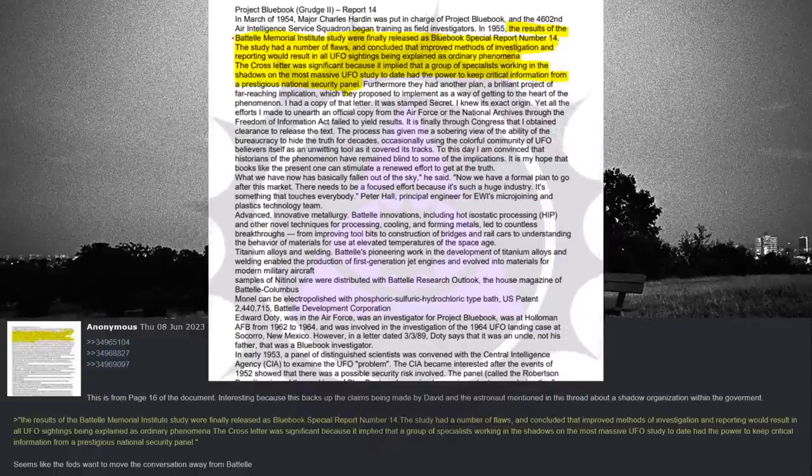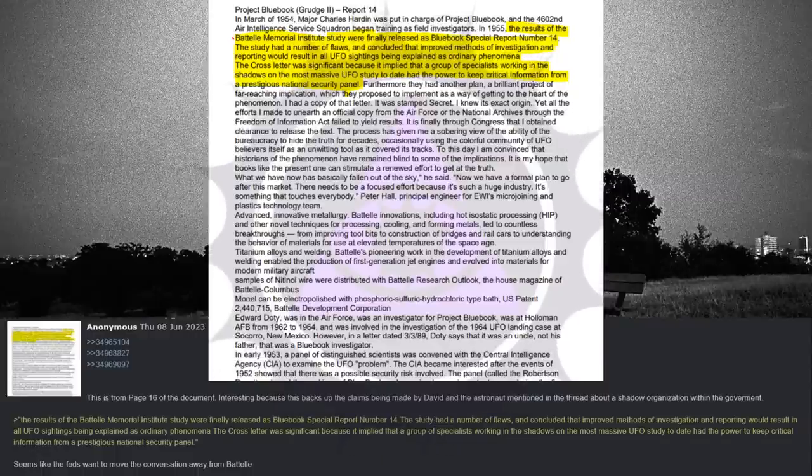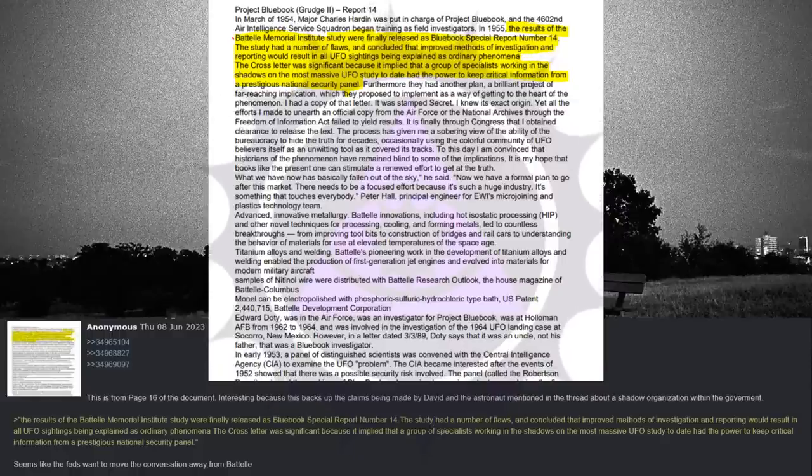The results of the Battelle Memorial Institute study were finally released as Blue Book Special Report No. 14. The study had a number of flaws and concluded that improved methods of investigation and reporting would result in all UFO sightings being explained as ordinary phenomena. The cross letter was significant because it implied that a group of specialists working in the shadows on the most massive UFO study to date had the power to keep critical information from a prestigious national security panel. Seems like the feds want to move the conversation away from Battelle.